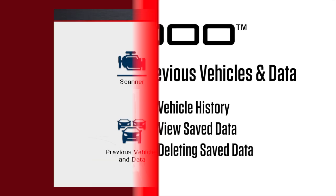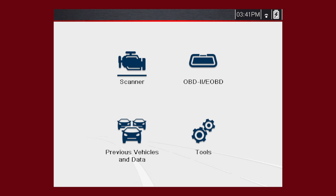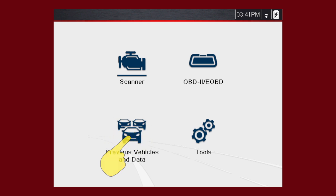The previous vehicles and data functions help you quickly configure the diagnostic tool to the identity of previously tested vehicles and to access your saved data files. From the home screen, select the previous vehicles and data icon.